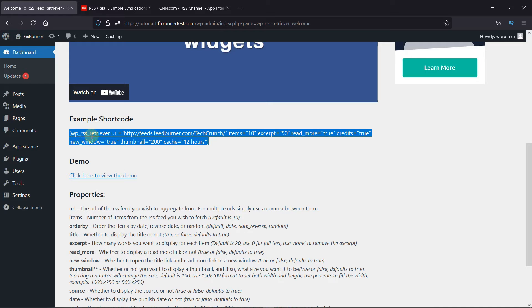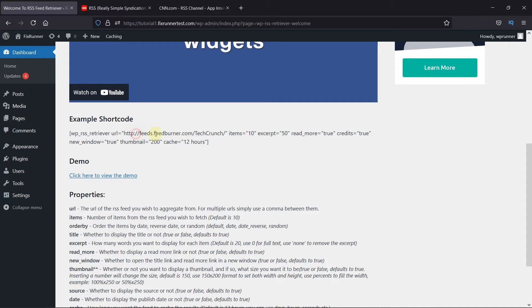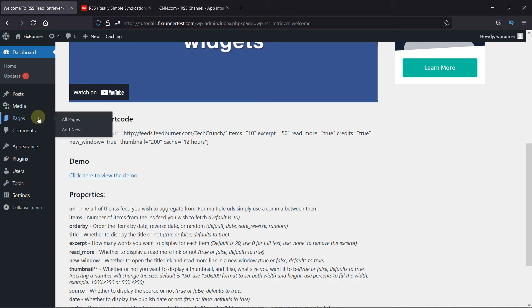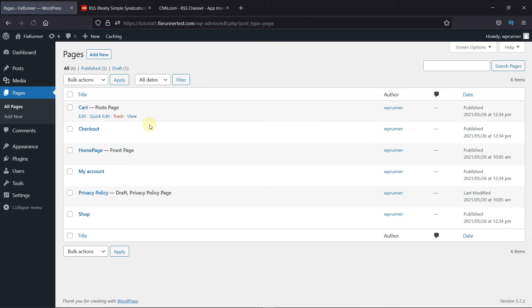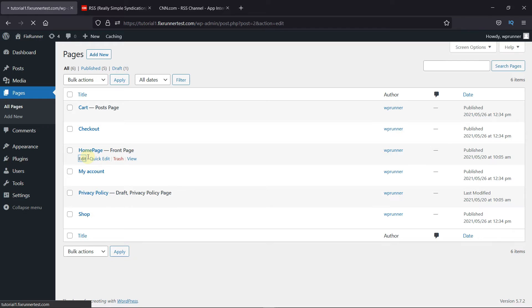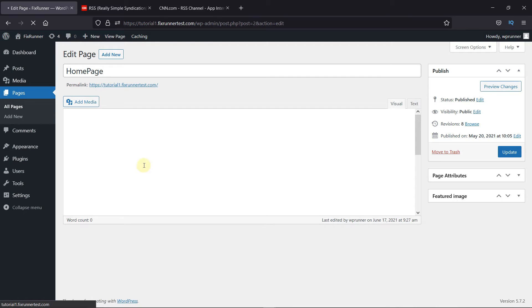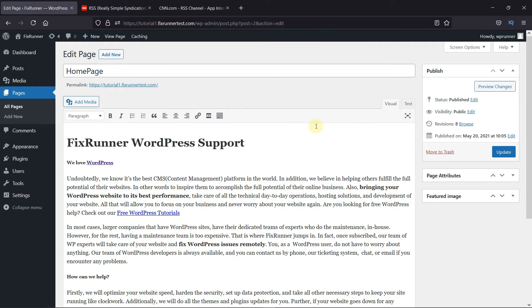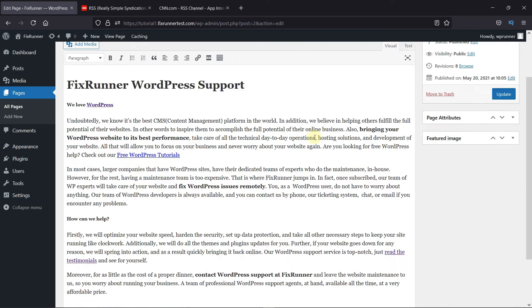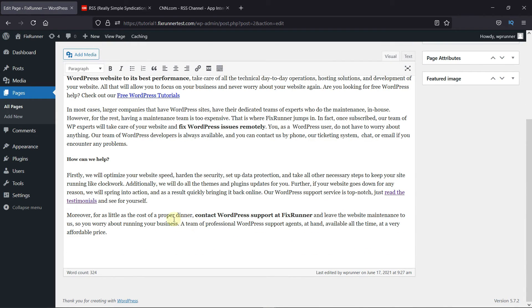You have to paste this shortcode wherever you want to display the feed on your site. So I'll display it on my homepage. And below the content, paste this shortcode like this.